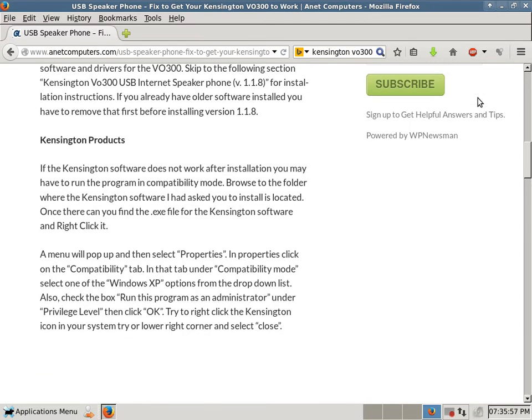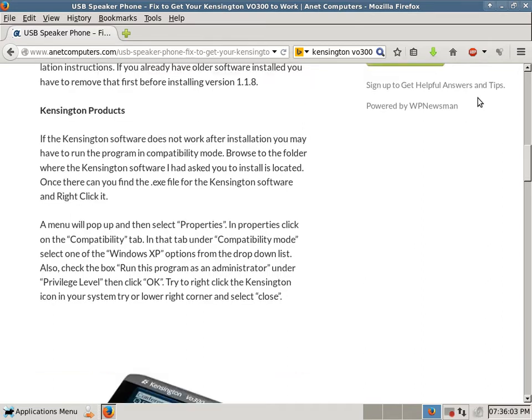Once there, you can find the .exe file for the Kensington software and right-click it. A menu will pop up and then select Properties. In Properties, click on the Compatibility tab.